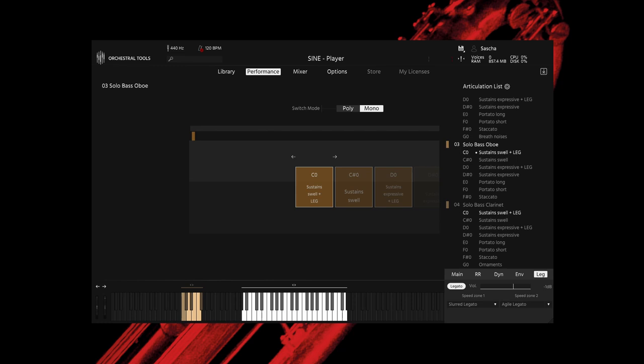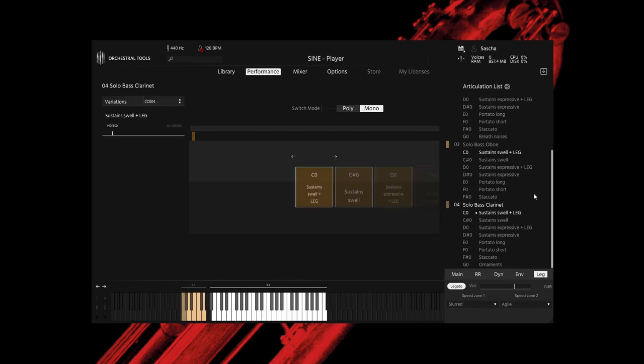Finally, we have the bass clarinet, the lower-range addition to the regular B-flat and A clarinets. It's been a standard member of the orchestra since the late Romantic period. It has a huge range, both tonally and in terms of character. Appropriately for this collection, we focused on its solo abilities, letting it shine out for expressive passages.